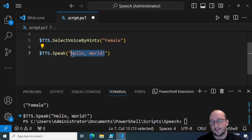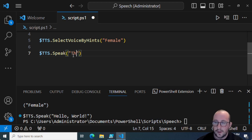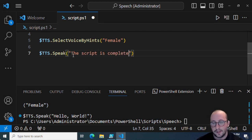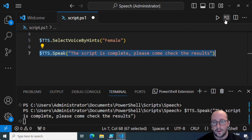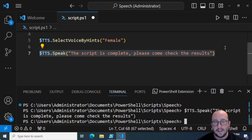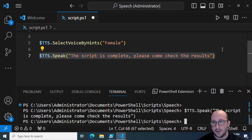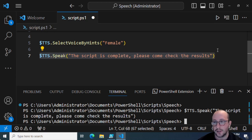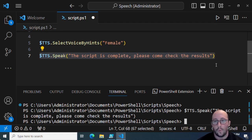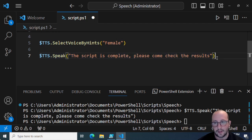So what I would typically do, like our earlier example of letting you know a script is done, is easily say 'The script is complete, please come check the results' and play that. You can have this play at the end of a script. Or maybe you want to speak your menu — like in last week's video where we made a console menu — and give the user an option to enable text-to-speech so it both displays and voices the options.